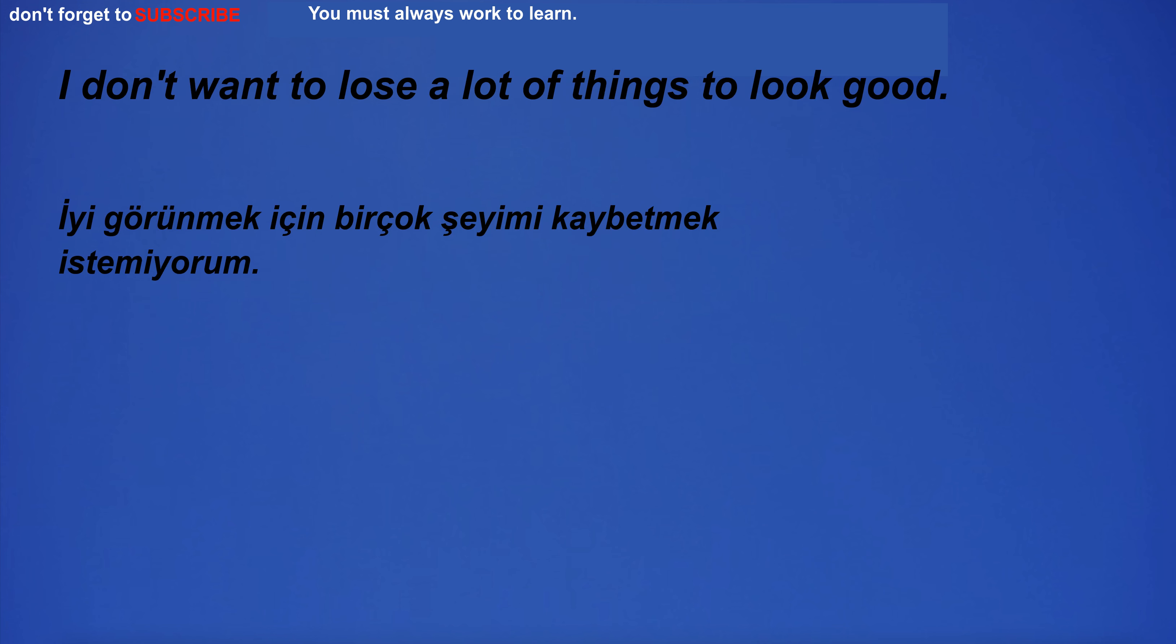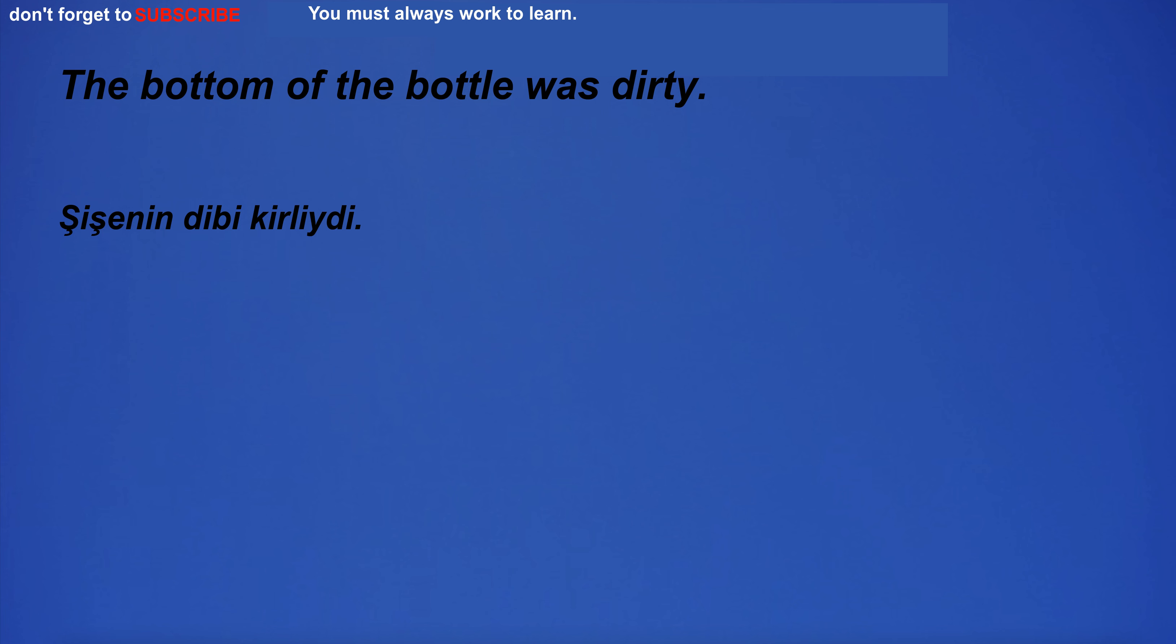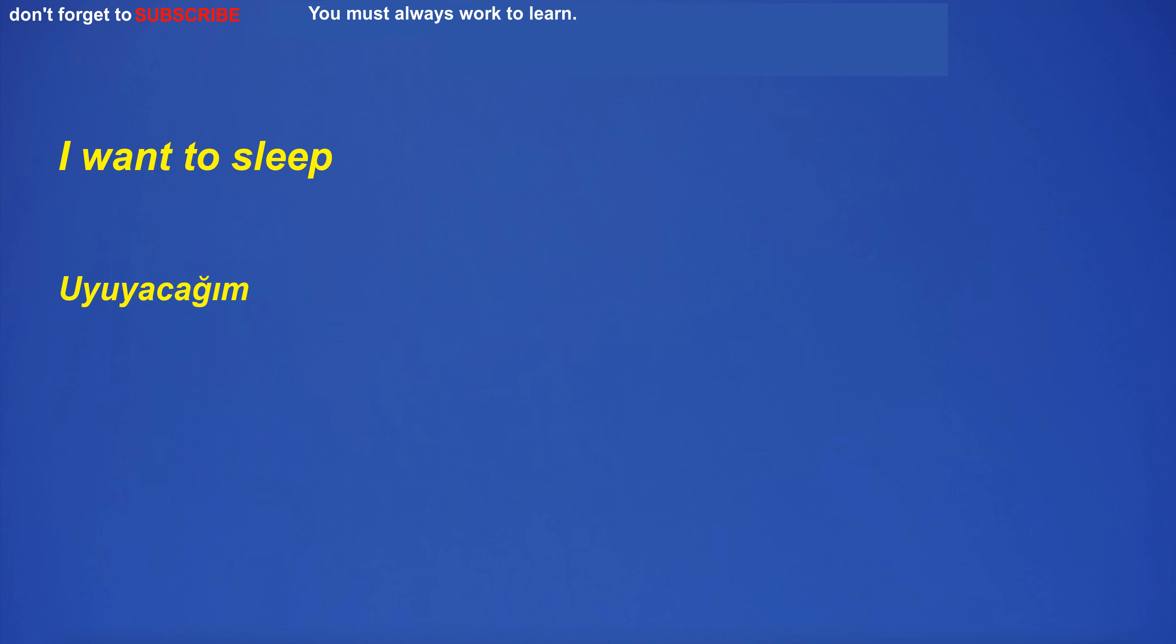I don't want to lose a lot of things to look good. The bottom of the bottle was dirty. I want to sleep.